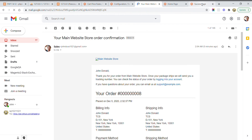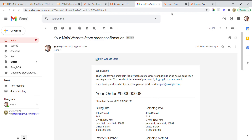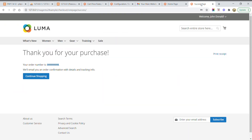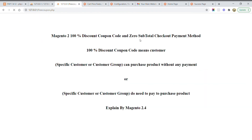I am running Magento 2.4 on localhost and I am also receiving emails, so I have configured my SMTP on localhost for Magento 2.4. I hope you gained the knowledge about the 100% coupon code and the zero subtotal checkout payment method. Very soon I will come back with a new video. Thank you for watching.